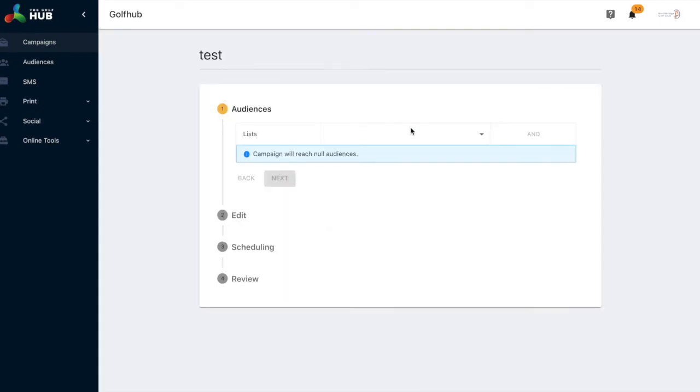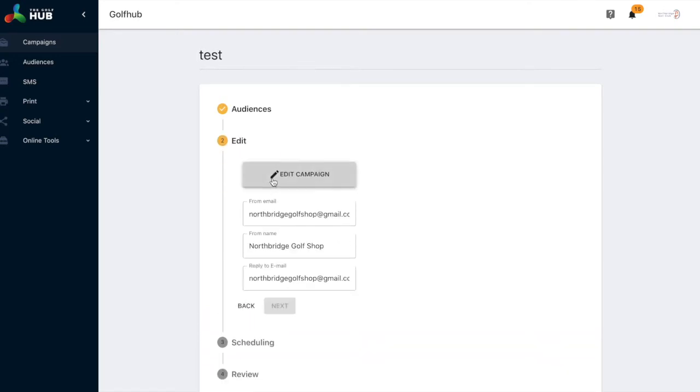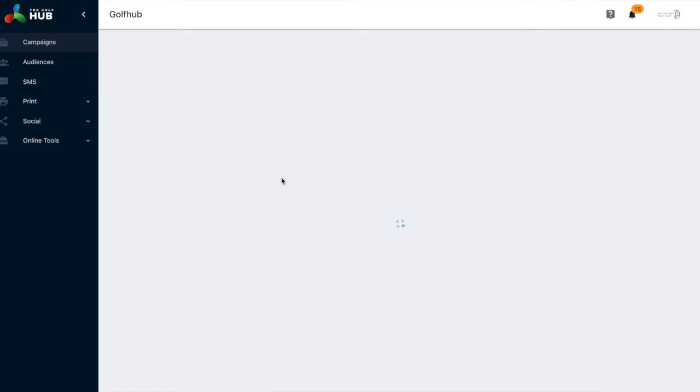This will take you through to then select your audience who you would like to send the mail to, and selecting next will take you in to edit the campaign.